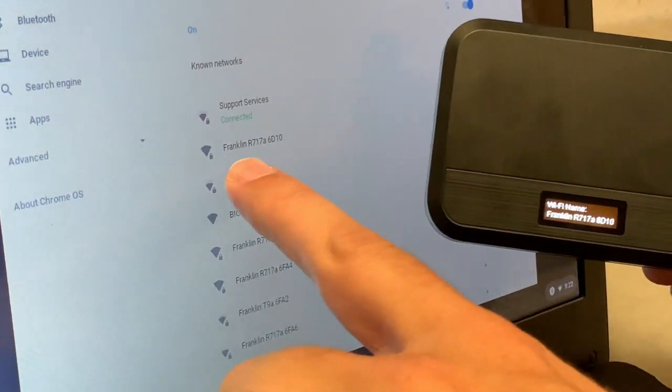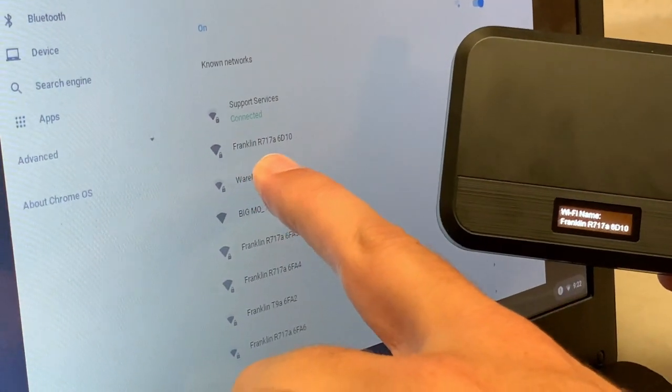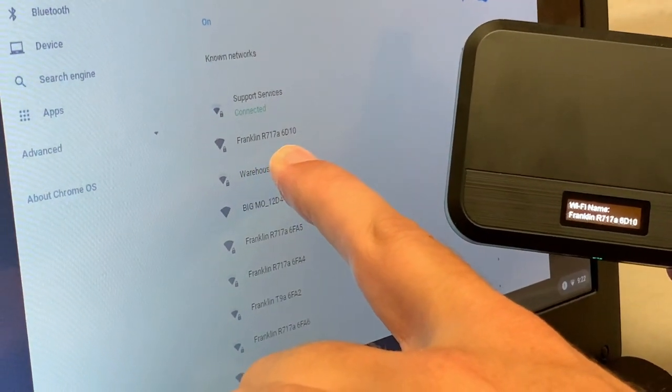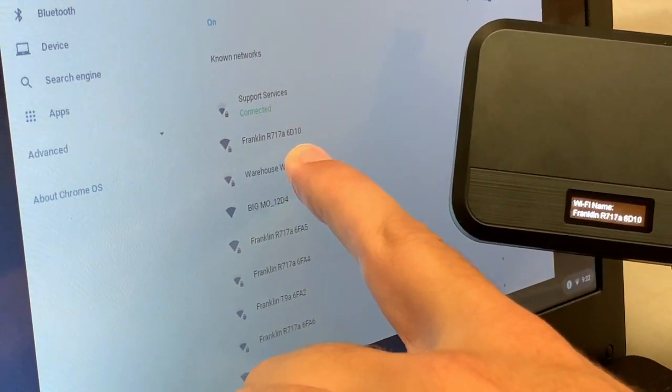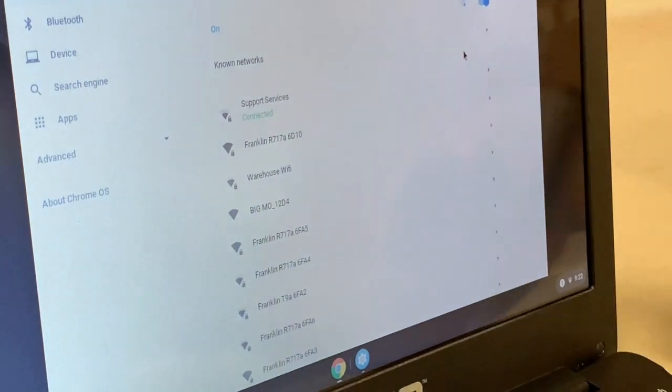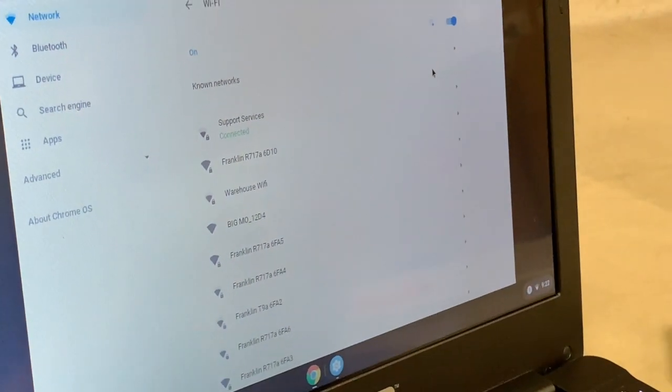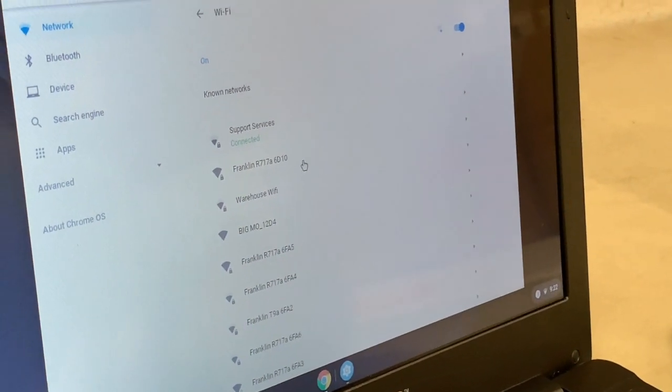R717A6D10. So then we're going to want to click on this one.